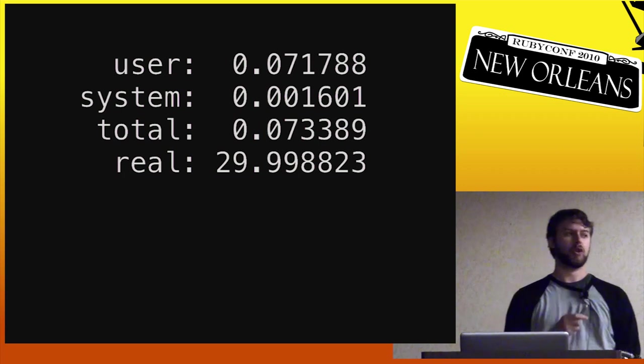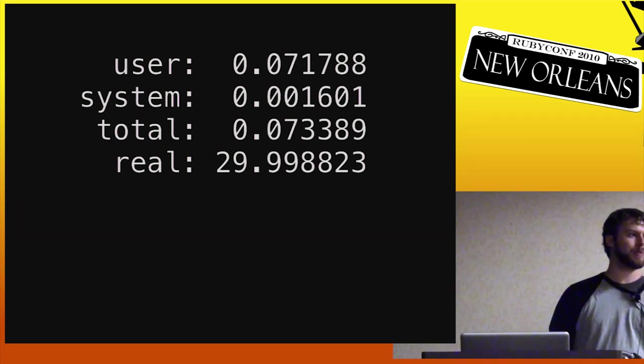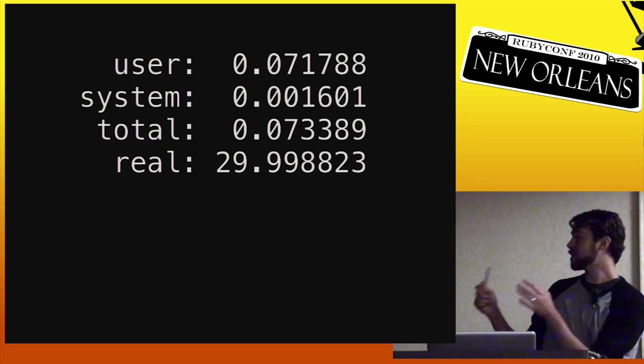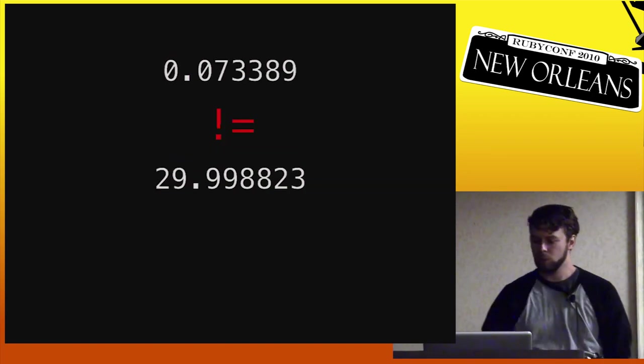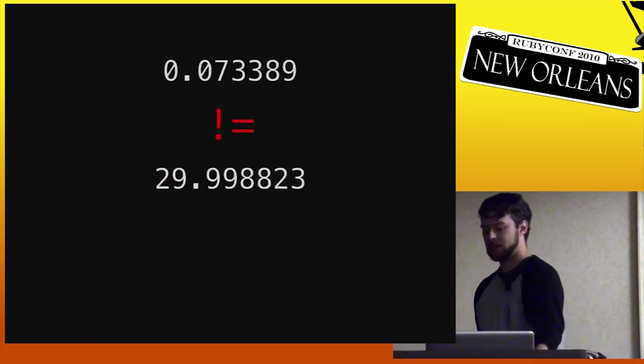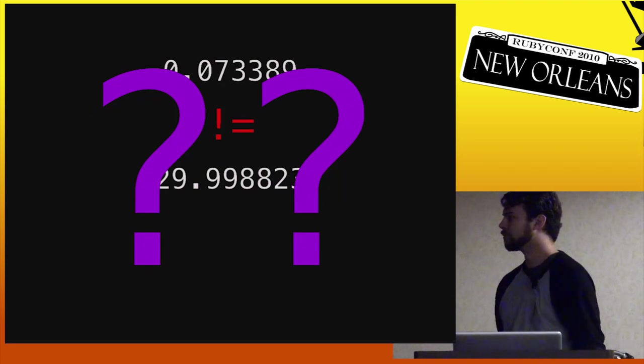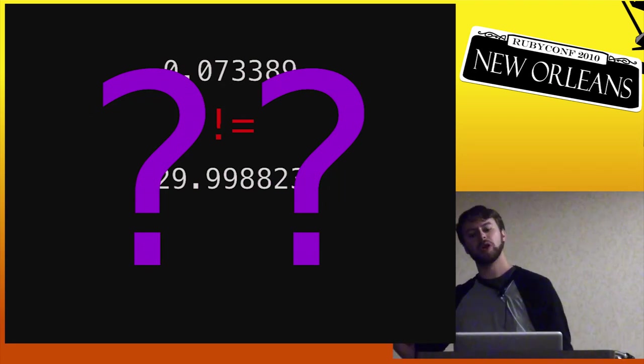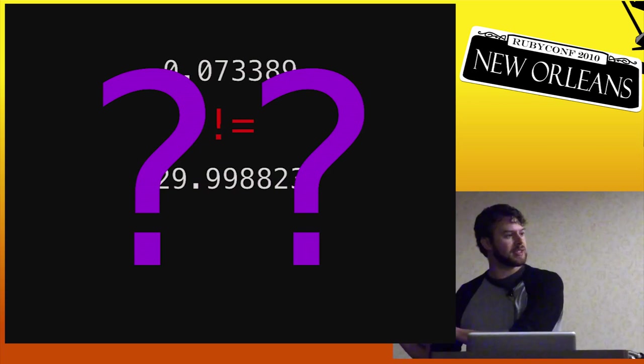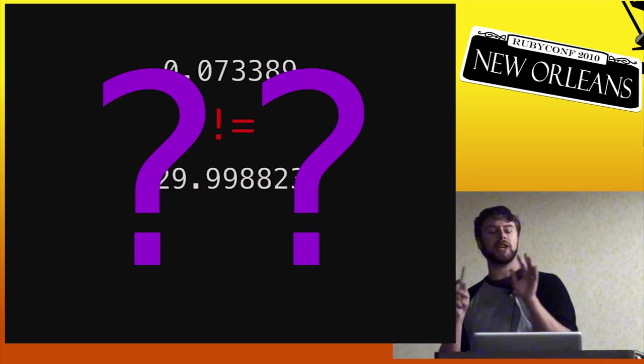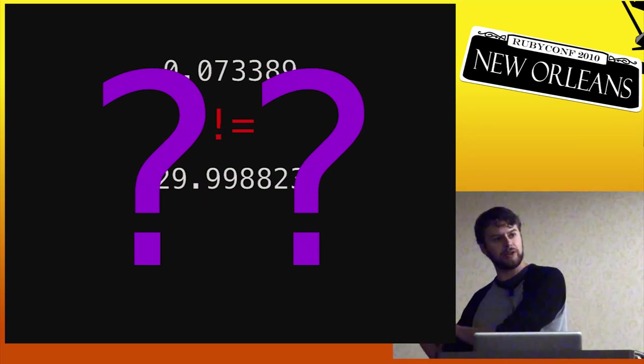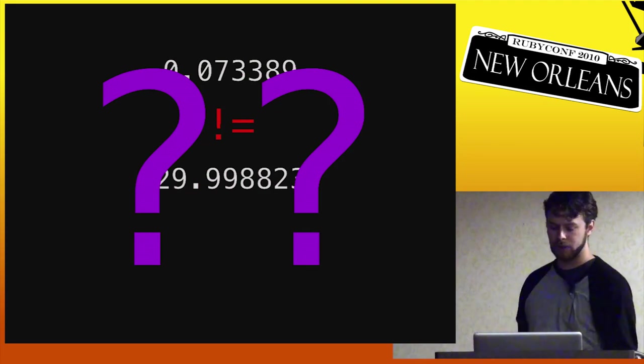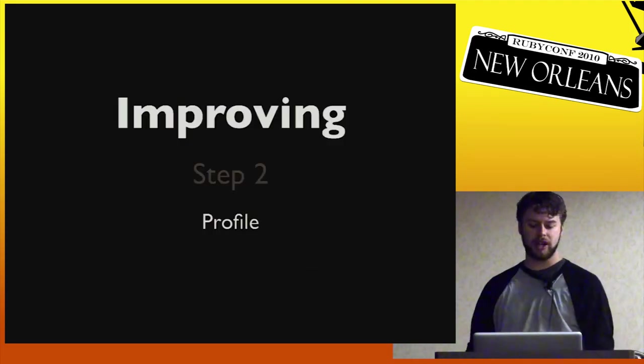But what you should be asking yourself is, why does the total not equal the real? Because if the only places to spend time were in the user and in the system time, then why are these not equal? And we'll get back to this in a sec, but knowing why this is a little later on, as I explain it, will help you figure these things out in the future.